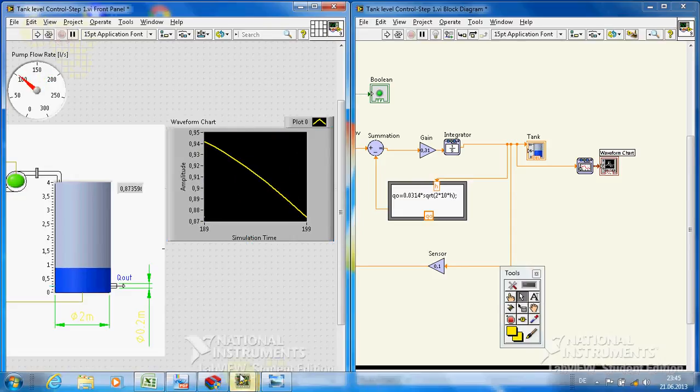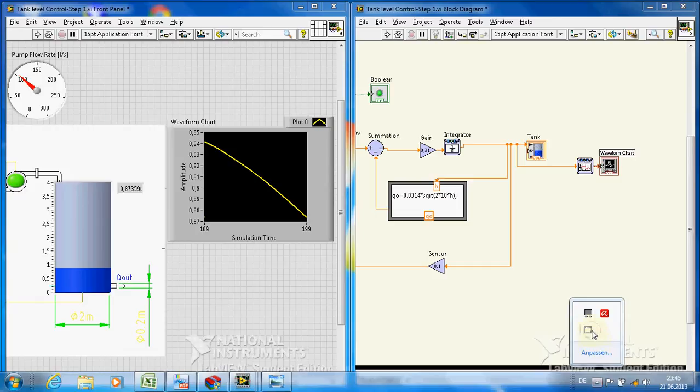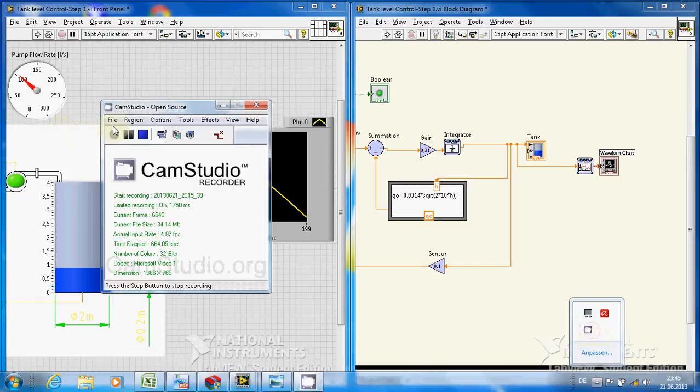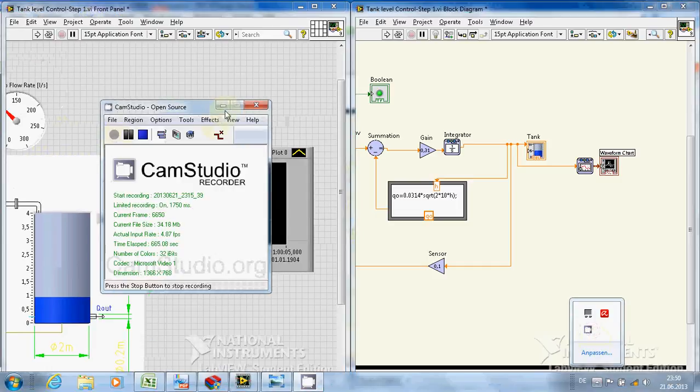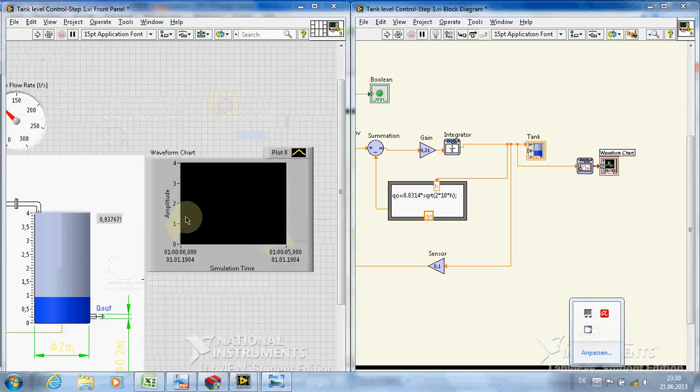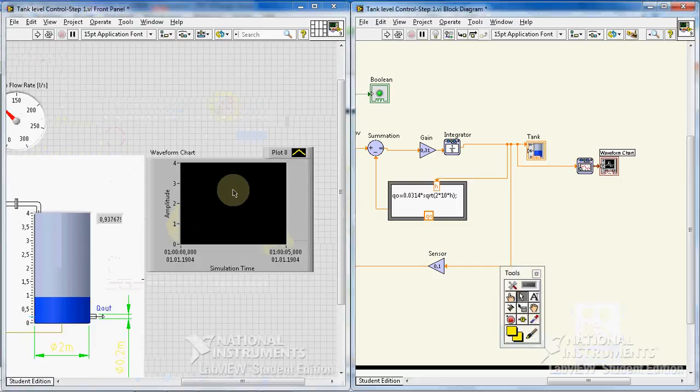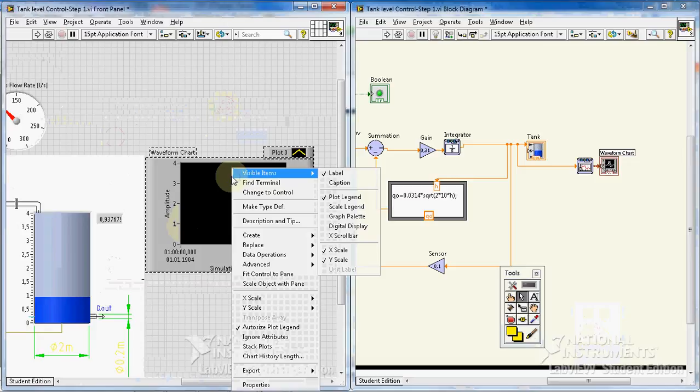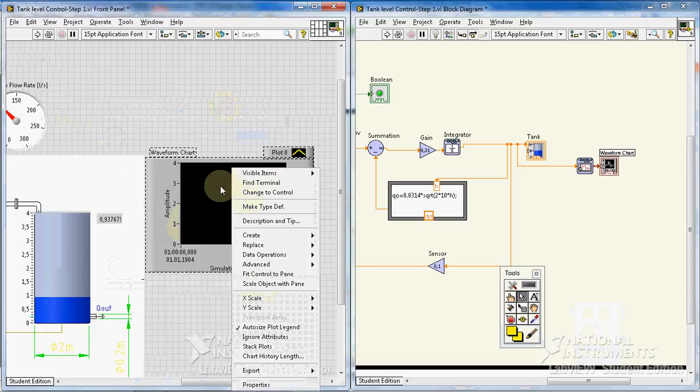I have to just make some changes. Okay, there are a lot of properties that you can change on the graph. You can play with these properties.